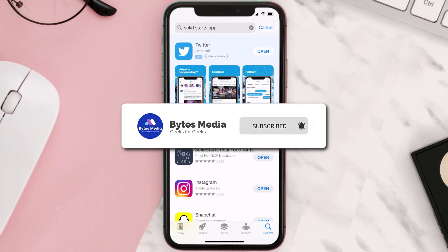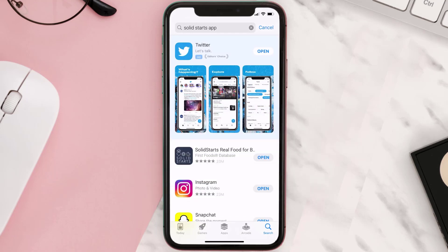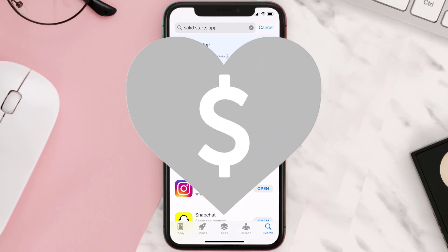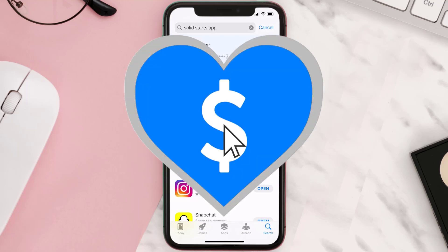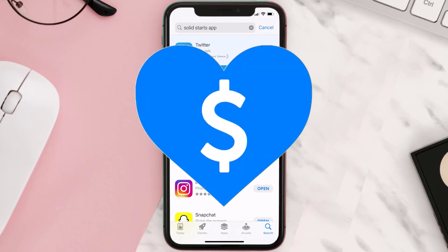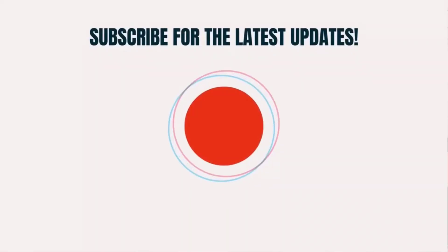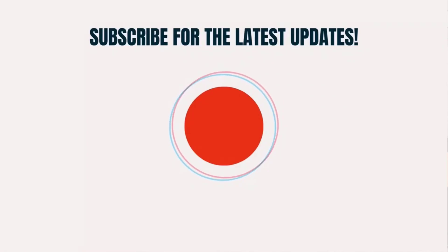Hopefully this will fix the issue. If it did, make sure you give this video a super thanks by clicking on the heart icon to help support the channel, and don't forget to hit that subscribe button. We'll see you in the next one.